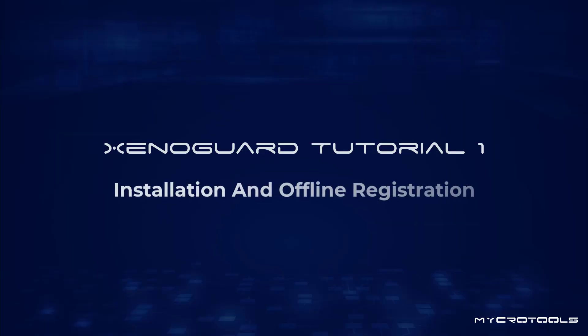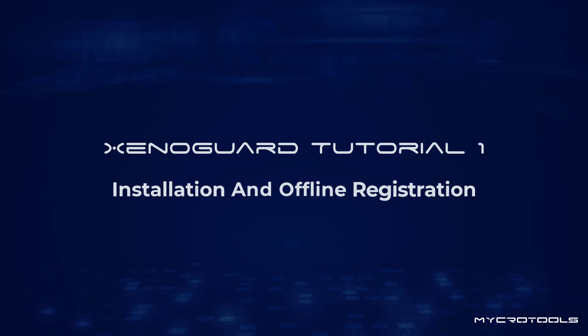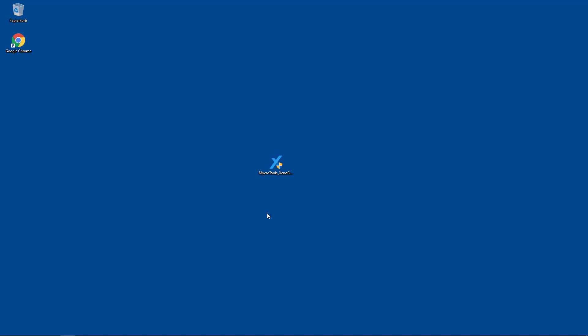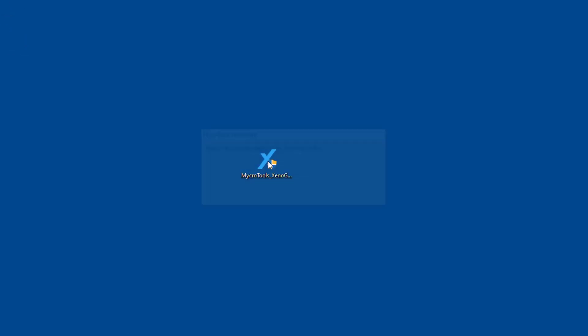This video demonstrates how to install XenoGuard for the first time and register it offline. After downloading XenoGuard, start the installation by double-clicking on the application.